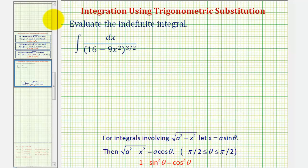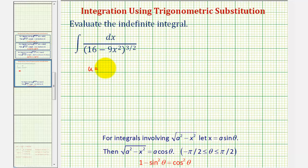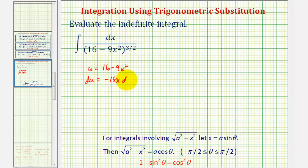Welcome to an example of integration using trig substitution. However, before applying trig substitution, we should recognize that basic u-substitution won't work, because if we try to let u equal 16 minus 9x squared, notice that du would be negative 18x dx, which does not fit the form of the integral.